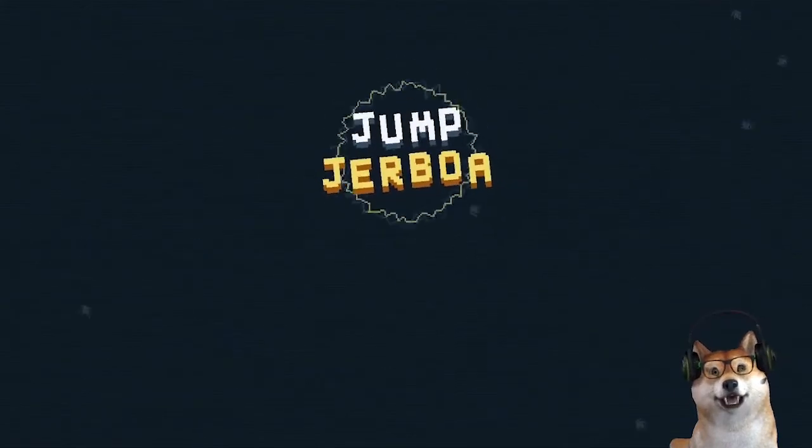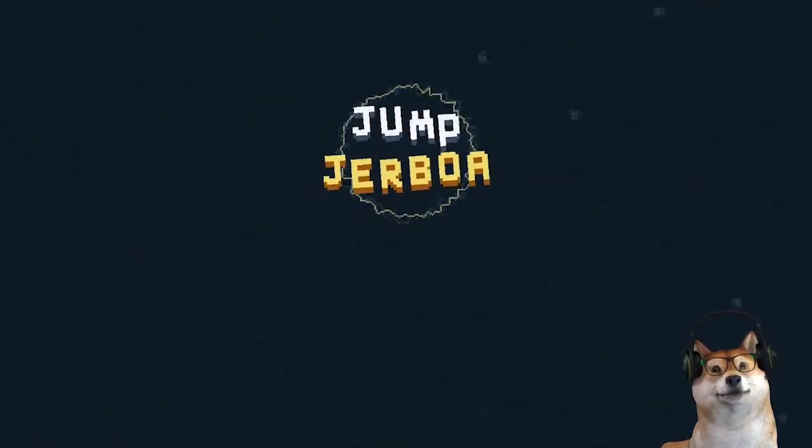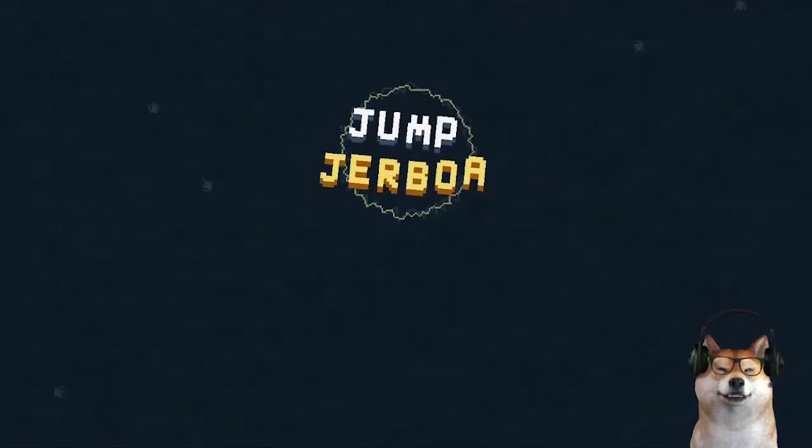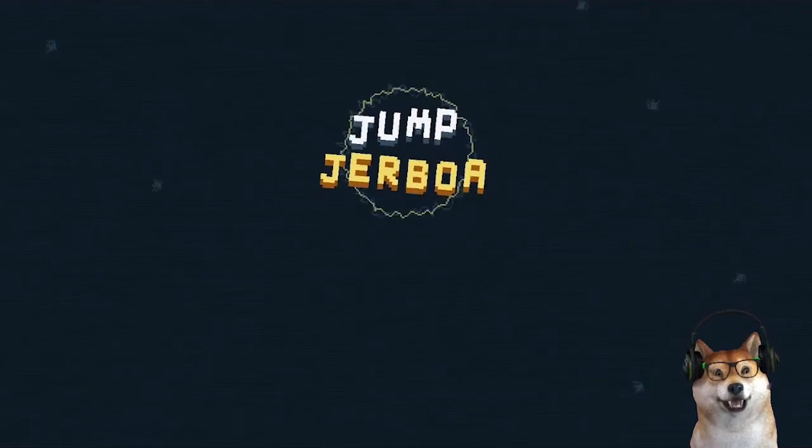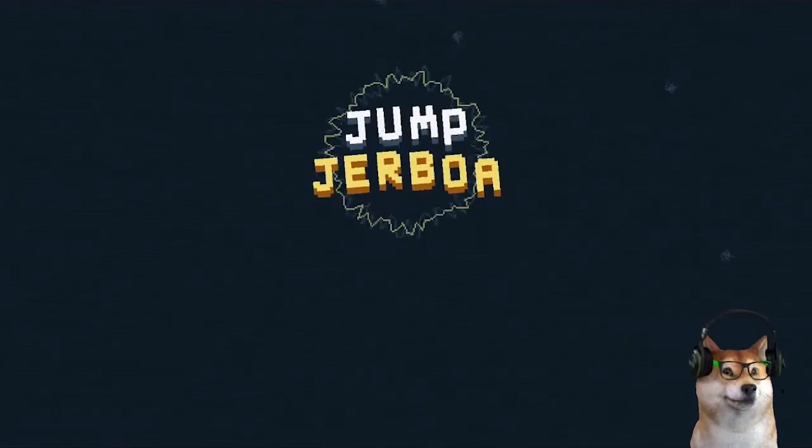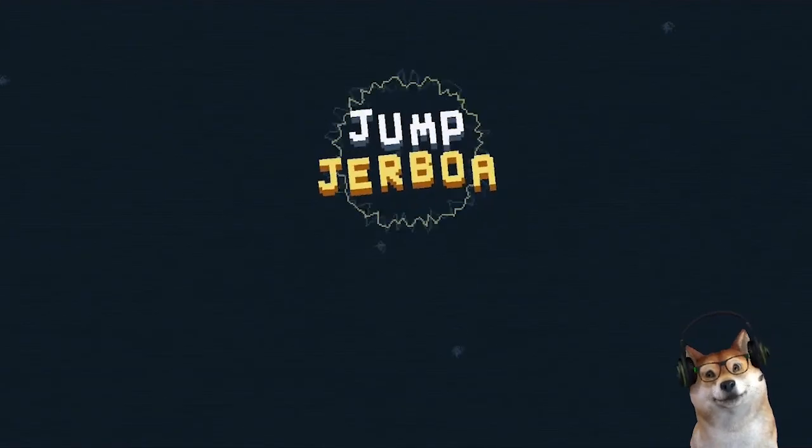And that's all I've got to share for this short devlog. I hope this has been helpful, and I'll be back again with more to share about the development of Jump Jerboa. Thank you!